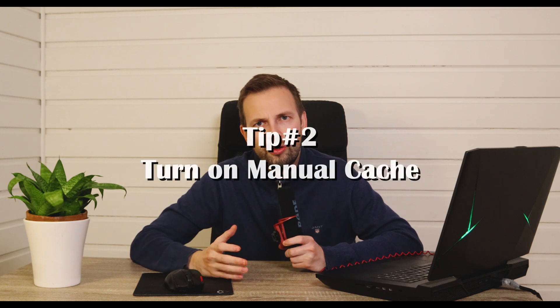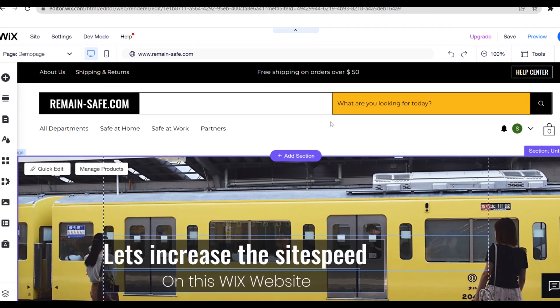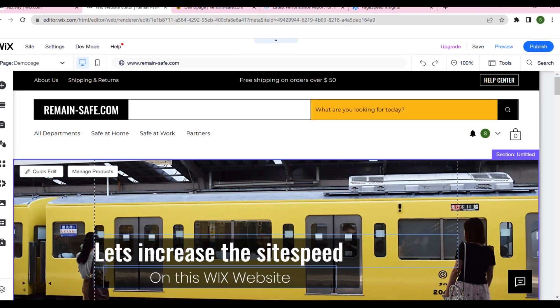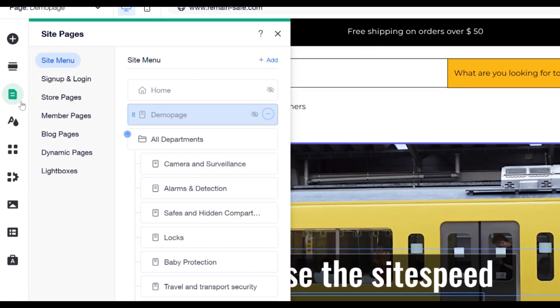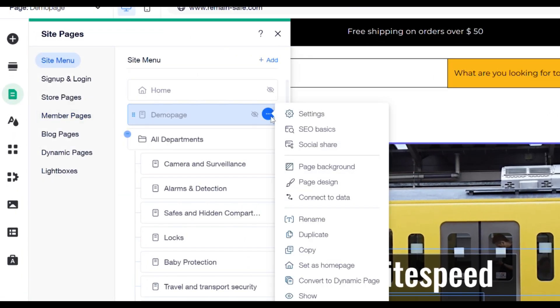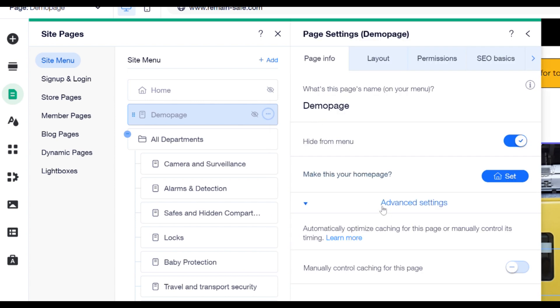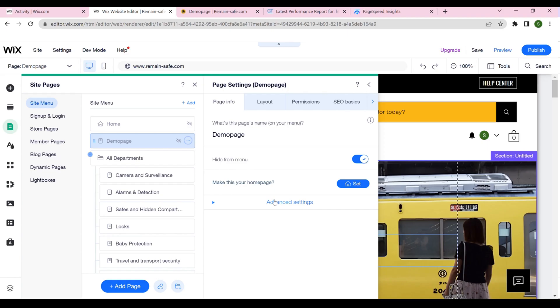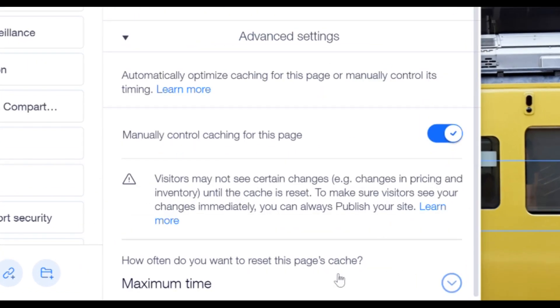Another thing you can do is to turn on manual cache. The problem with manual cache is that it might only improve the site speed of visitors that have already visited your site. To turn on manual cache we click menu and pages in the website editor, then click site menu, click the page we want to apply this change to, and click settings. We choose advanced settings — it might be closed. We turn on the slider and set this to maximum time. Again, this will only increase the site speed for people that have already visited your site.